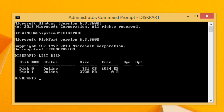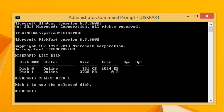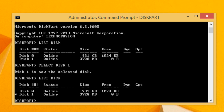Here we have to select the USB drive. In my case it's disk 1, so type 'select disk 1' and press Enter. To verify the disk is selected, type 'list disk' and press Enter again. You can see that disk 1 is now selected, indicated by a star sign next to it.